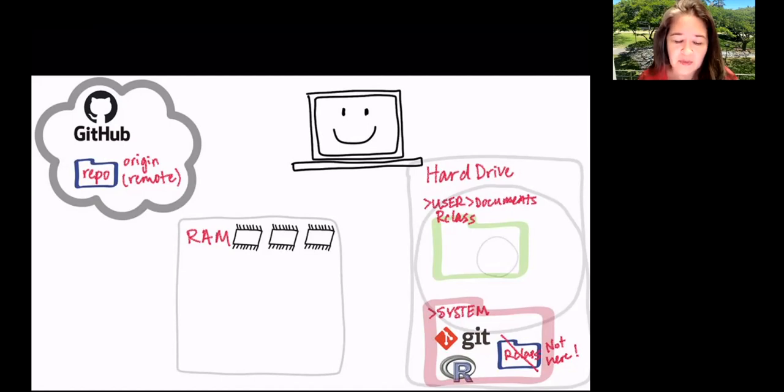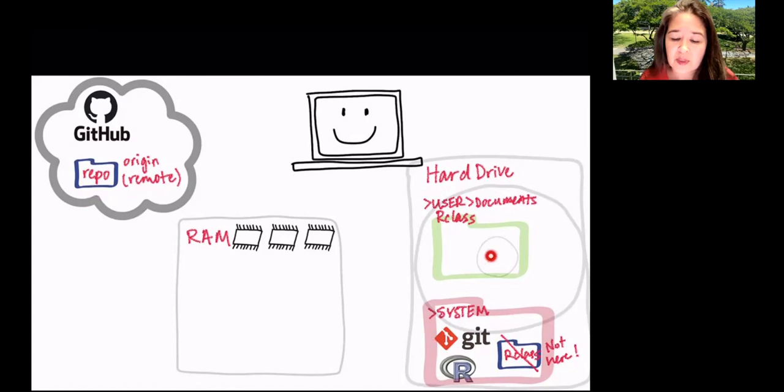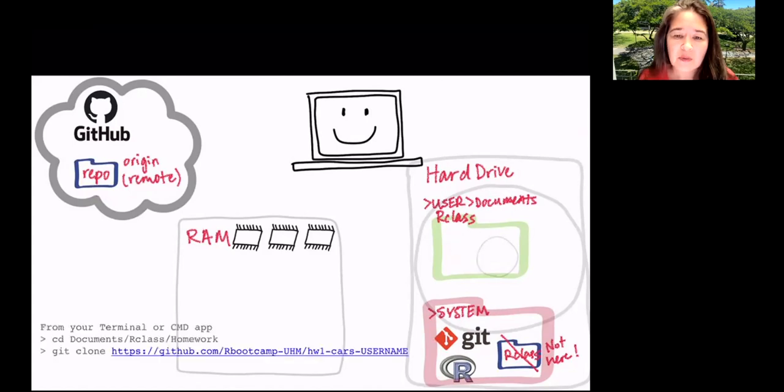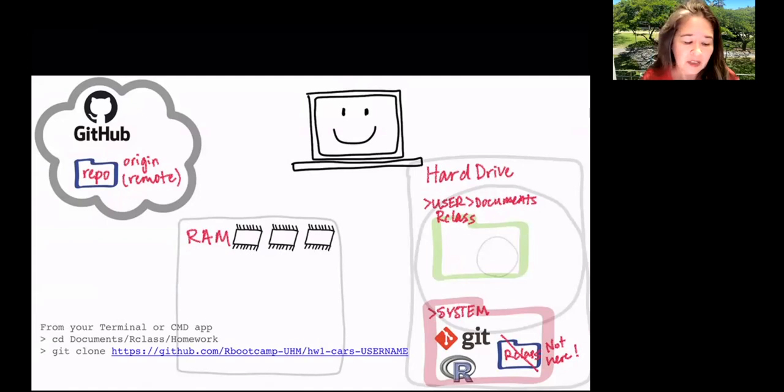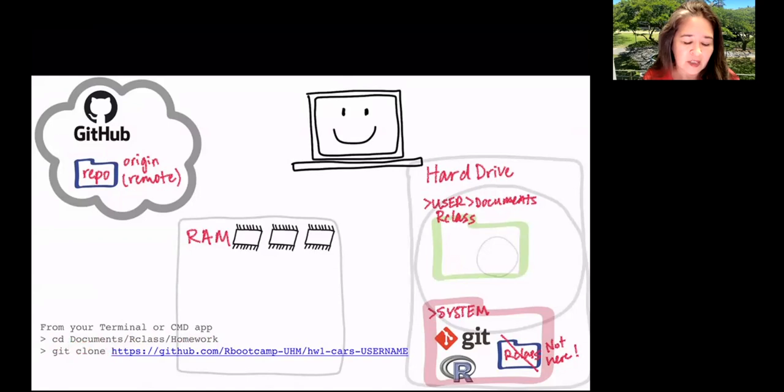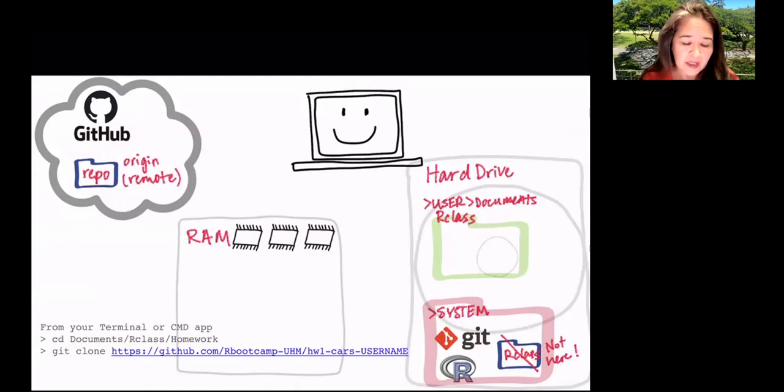So anyway, we want to get the, let's say I post some code in the repo and you want it to show up in your hard drive. What do you do? Well, you fire up your command, your terminal or your command app on a PC. So terminal on a Mac or command console on a PC. You're going to change directory into this folder. I have it in documents slash R class slash homework. Then we're going to fire up Git.